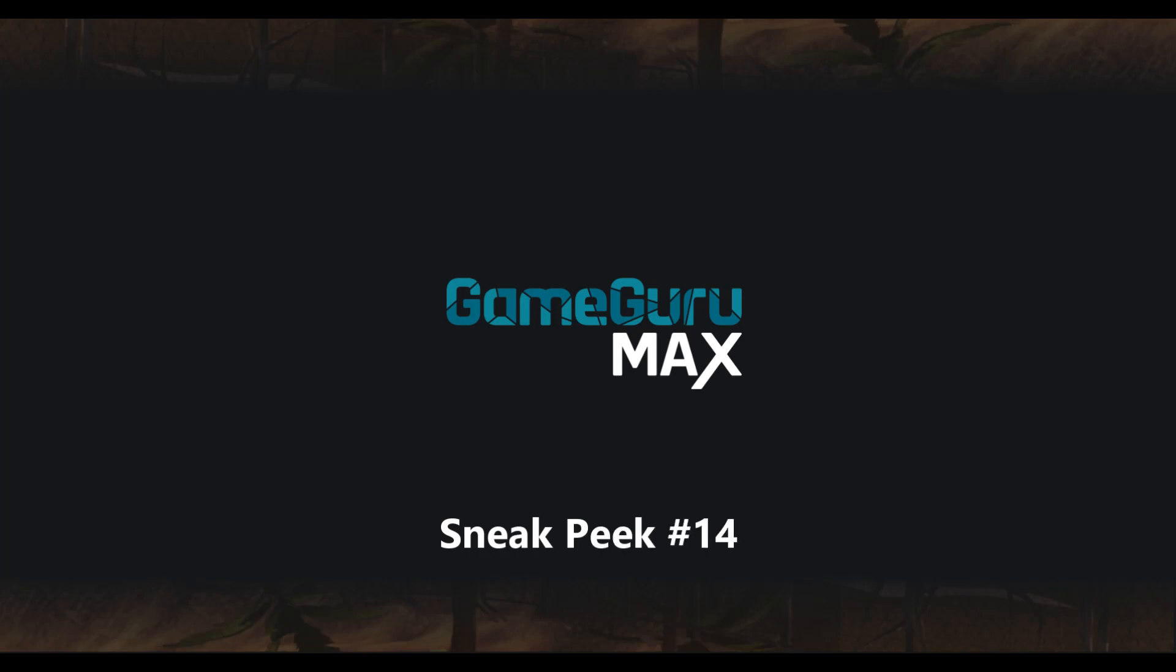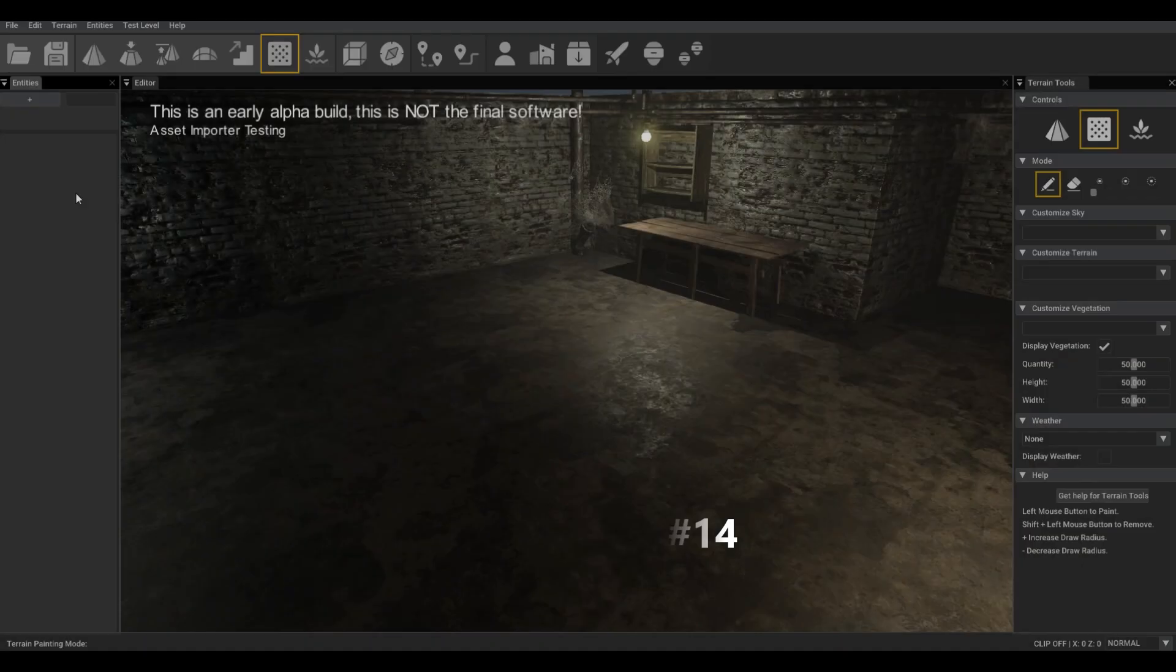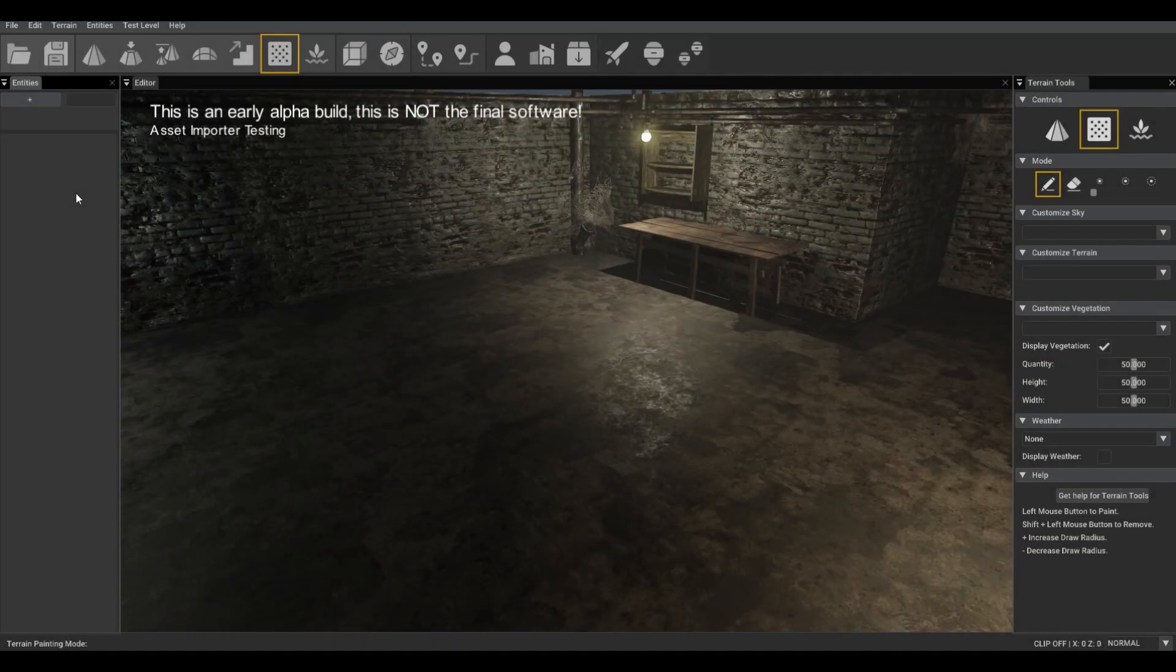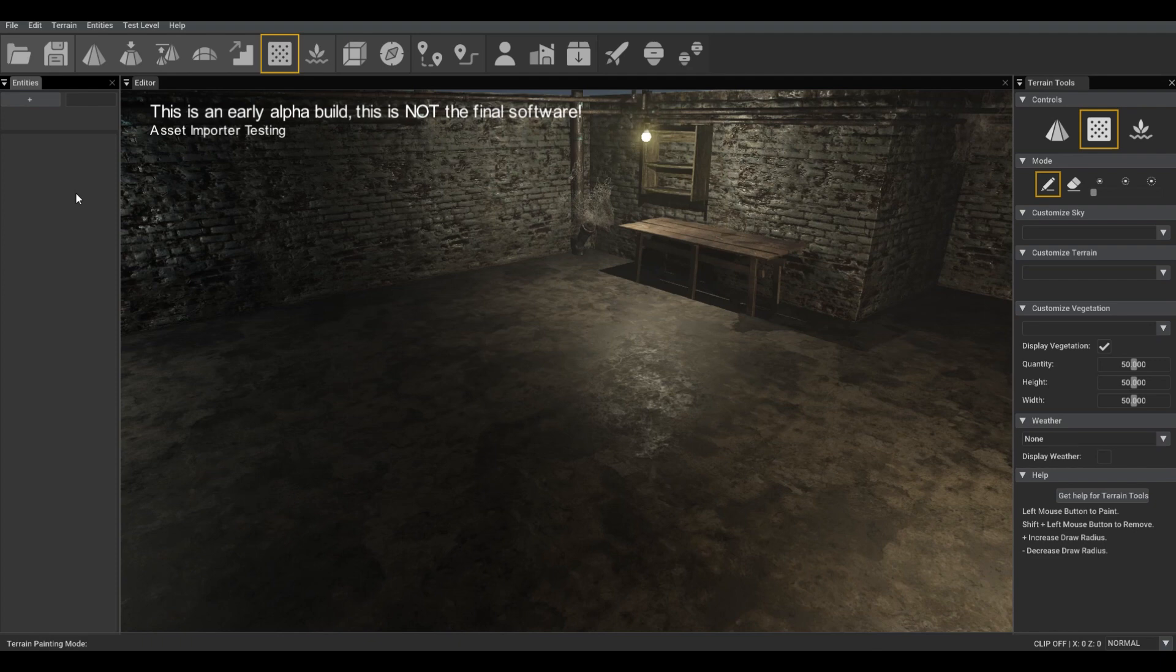Hello, this is Lee from The Game Creators and this time we're going to take a sneak peek at model loading. In order to provide great support for model loading in GameGuru Max, we're going to use a tool called Asset Importer.